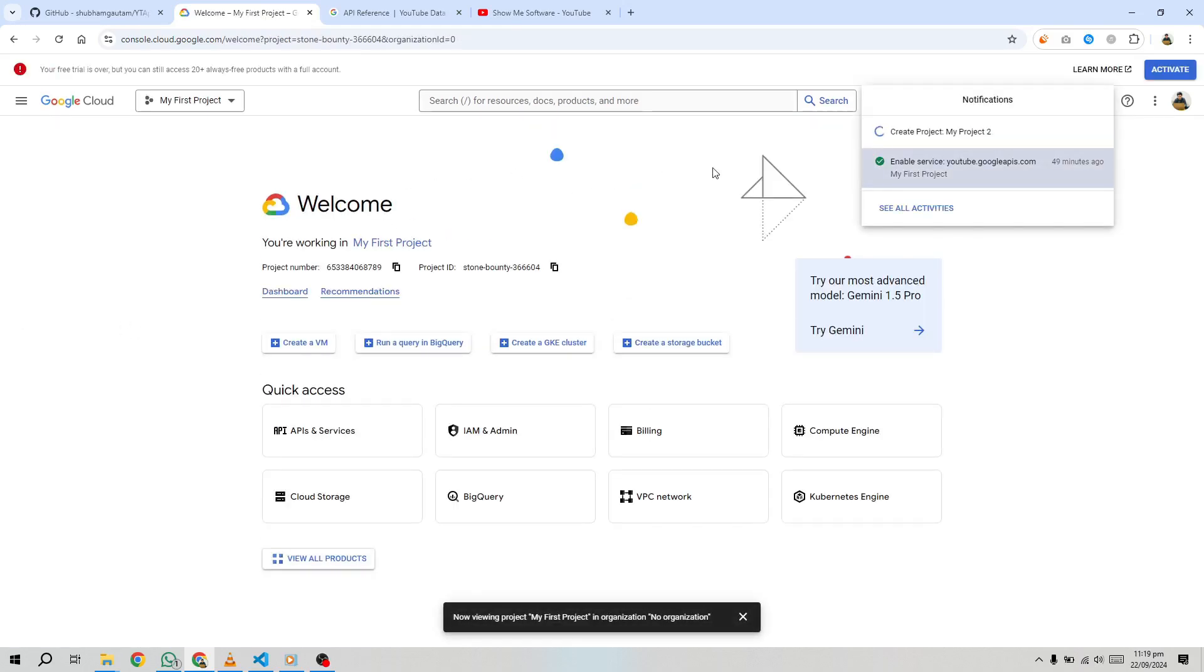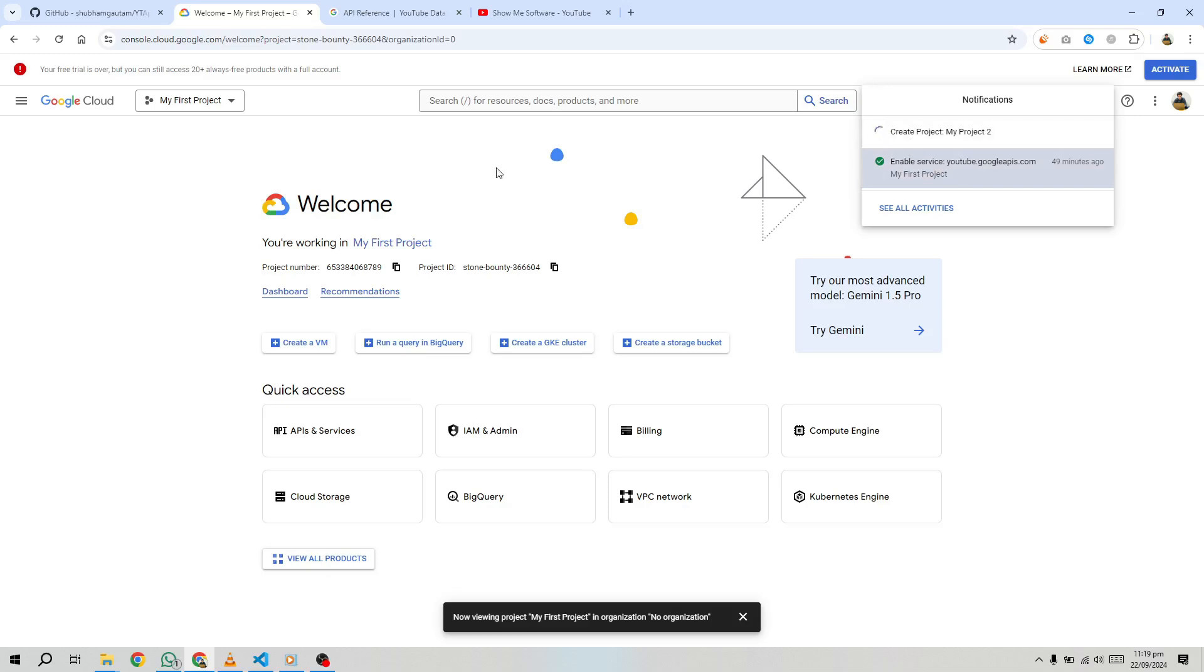Once the project is set up, you'll have access to a range of Google APIs, including the YouTube Data API.